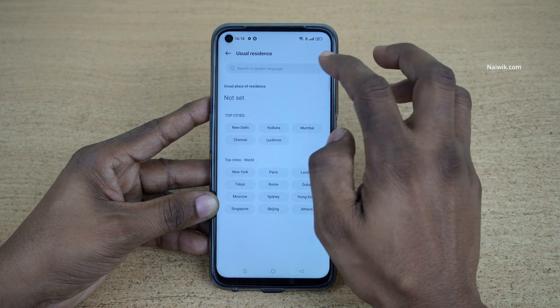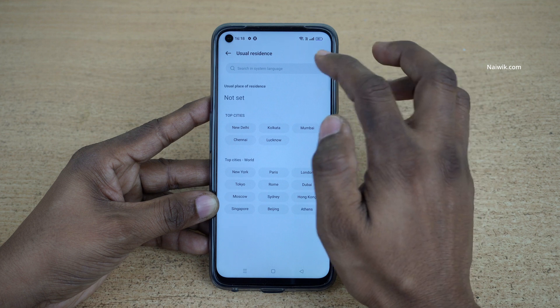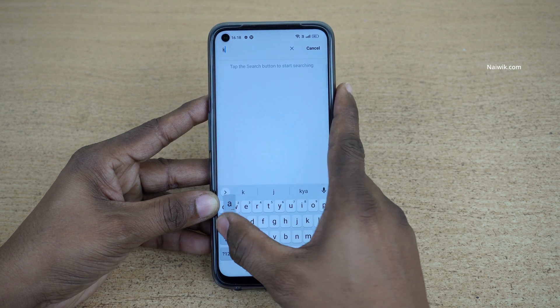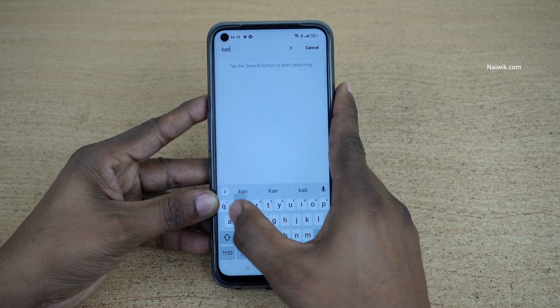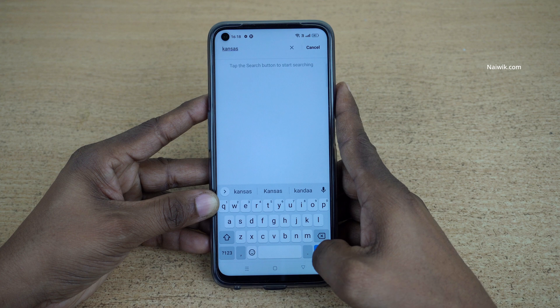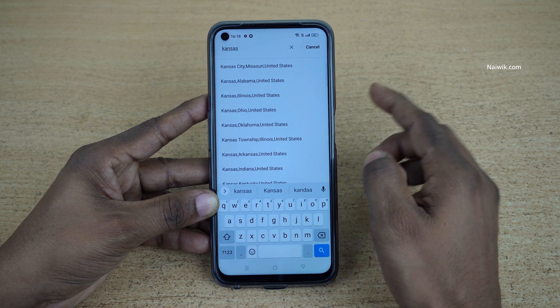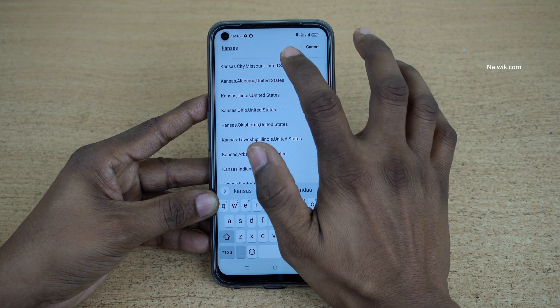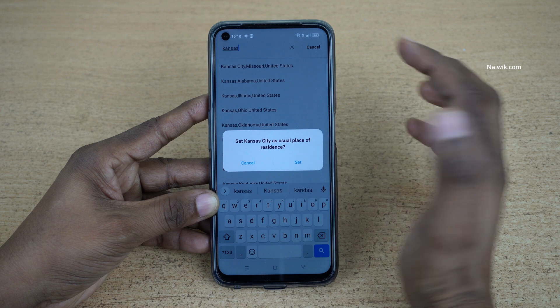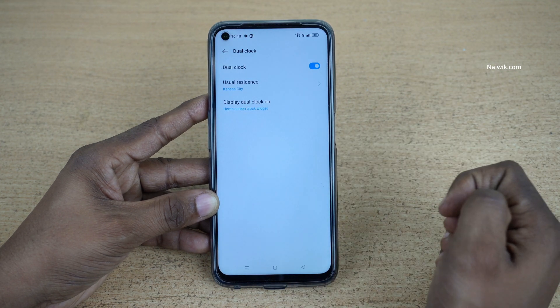Now enter the city which you would like to add. I would like to add Kansas, and after entering the city name, click on Search, select from the list, and click on Set.